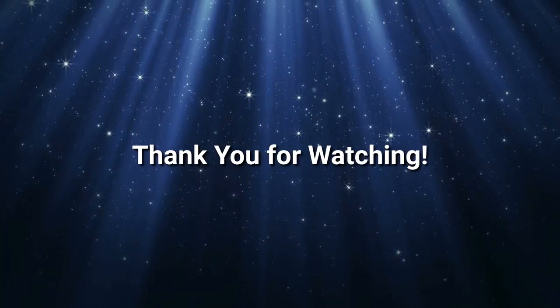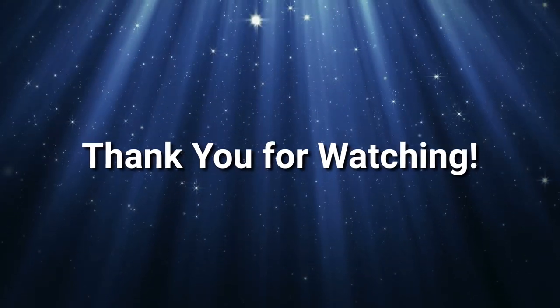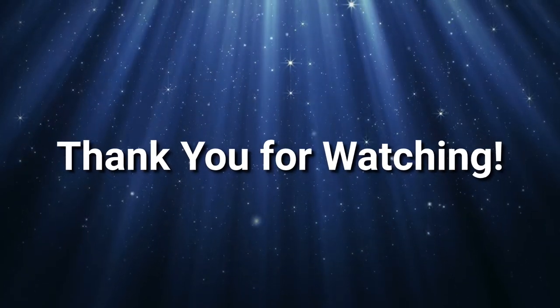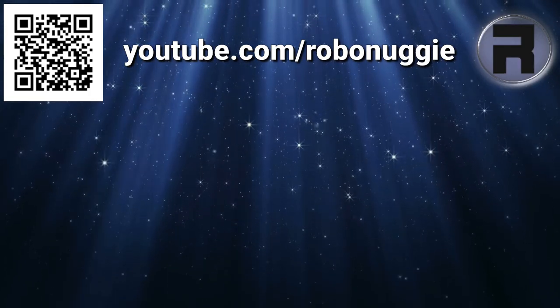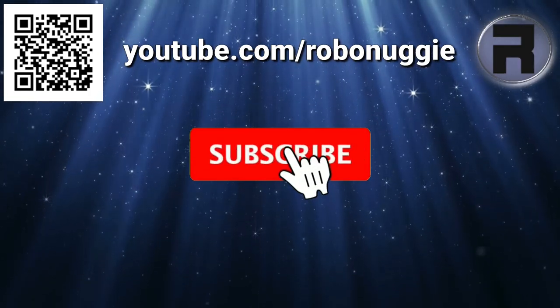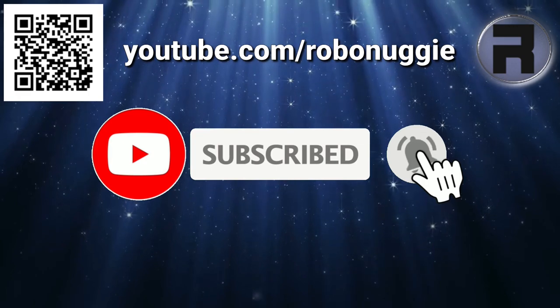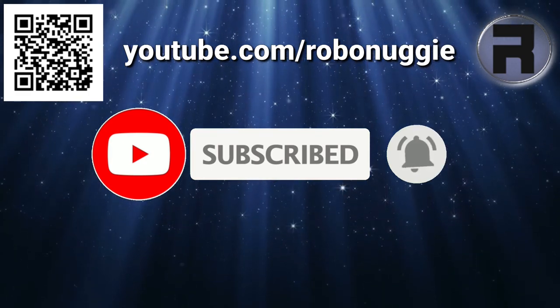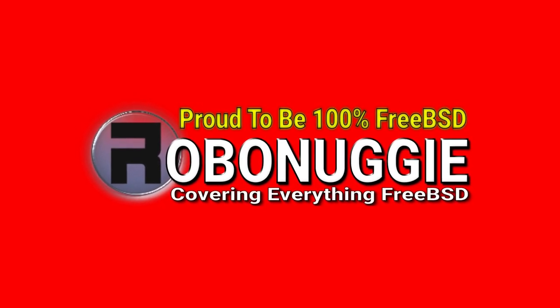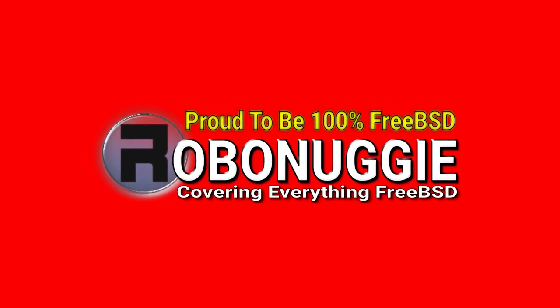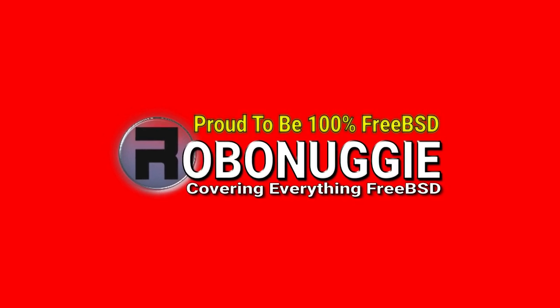Well done if you've made it to the end of the video. If you've found it useful in any way then please give it a thumbs up. If you want to make sure you don't miss future videos then please click the subscribe button and the notification bell. This helps the channel grow so that I can keep on making content that helps the FreeBSD community grow as well.